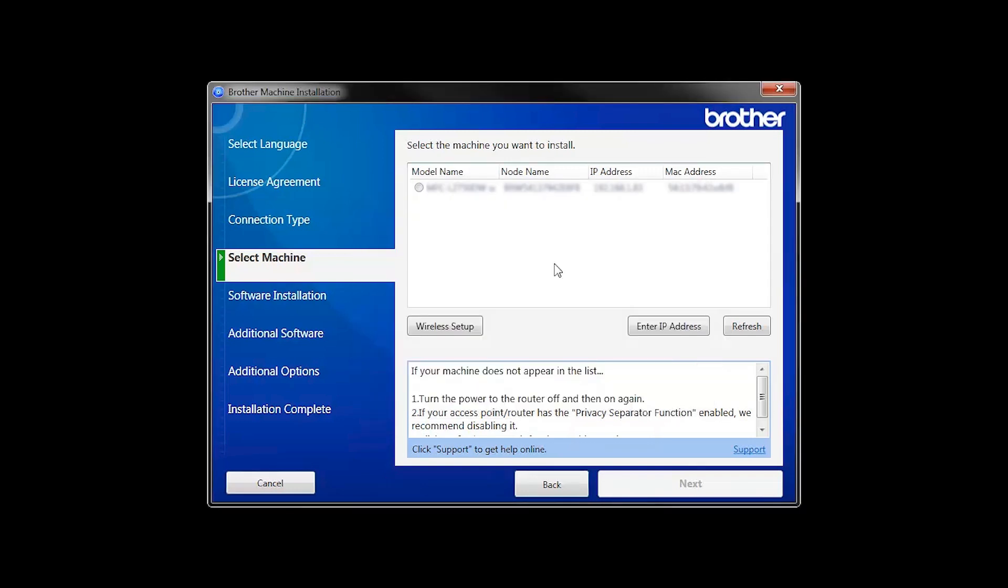If for some reason the Setup Wizard was unable to automatically connect your machine, you'll be prompted to try alternate methods of connection. The next section of this video will cover those alternate methods.